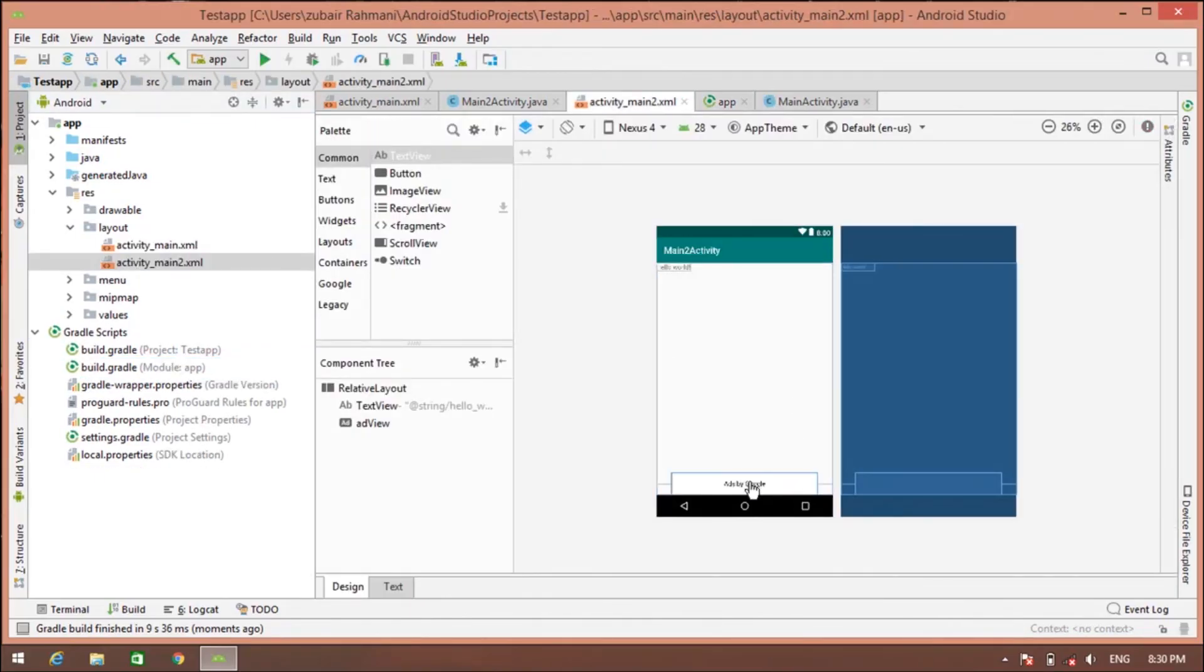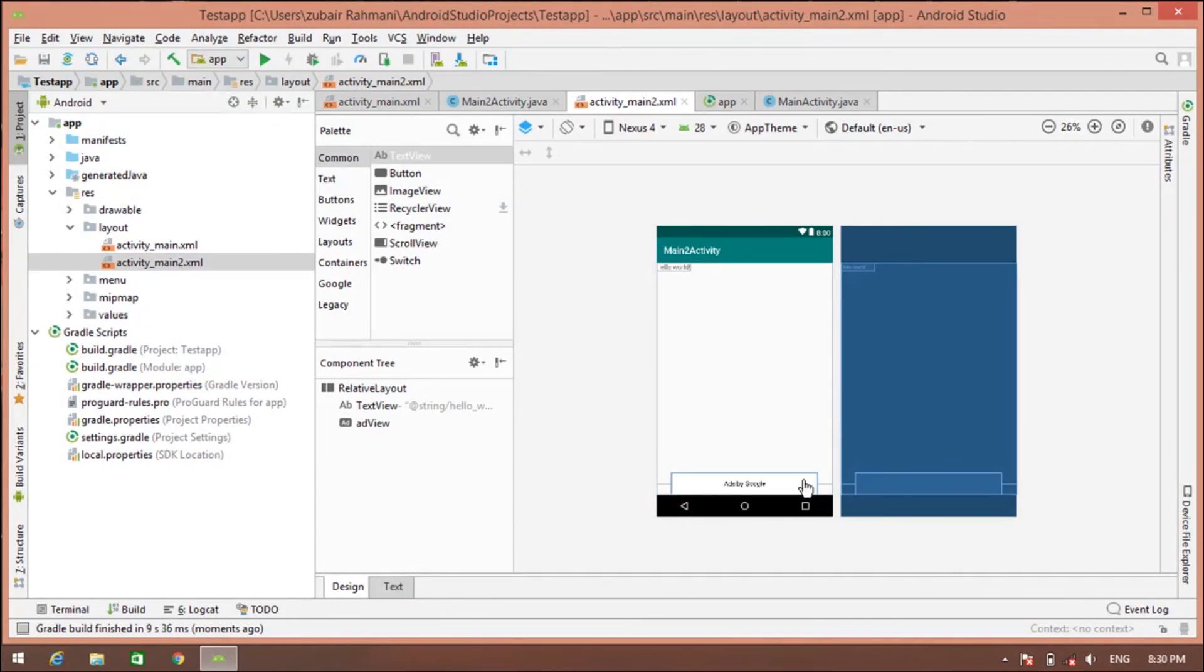So friends, this is how you place banner ad on your app. So thanks for watching. For more videos, please subscribe to my channel. And if you have any questions, write down in the comments. And if you like this video, then share it with your friends and family. Thank you for watching.